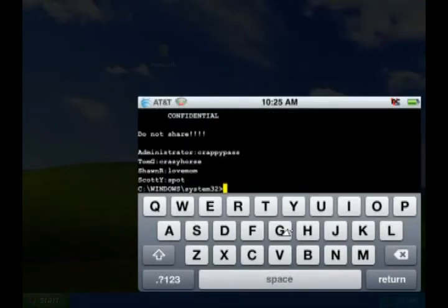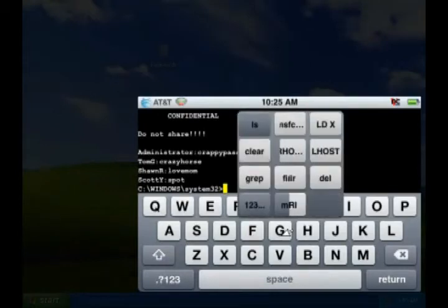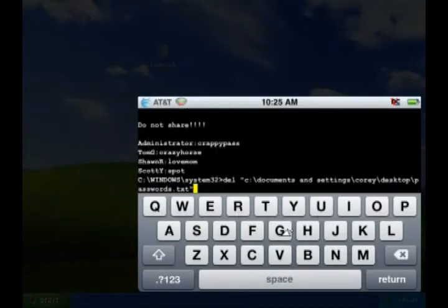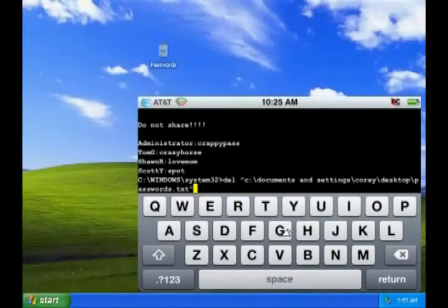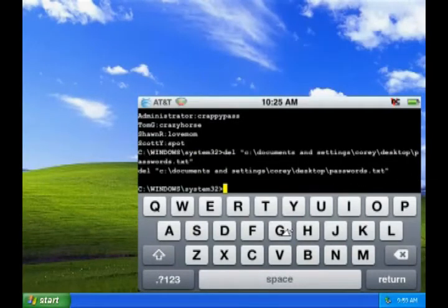Finally, if I'm feeling really mean, I can actually use the delete command and I can delete this password file. Okay, now pay attention to the victim machine in the background when I press enter. The password file just disappeared.